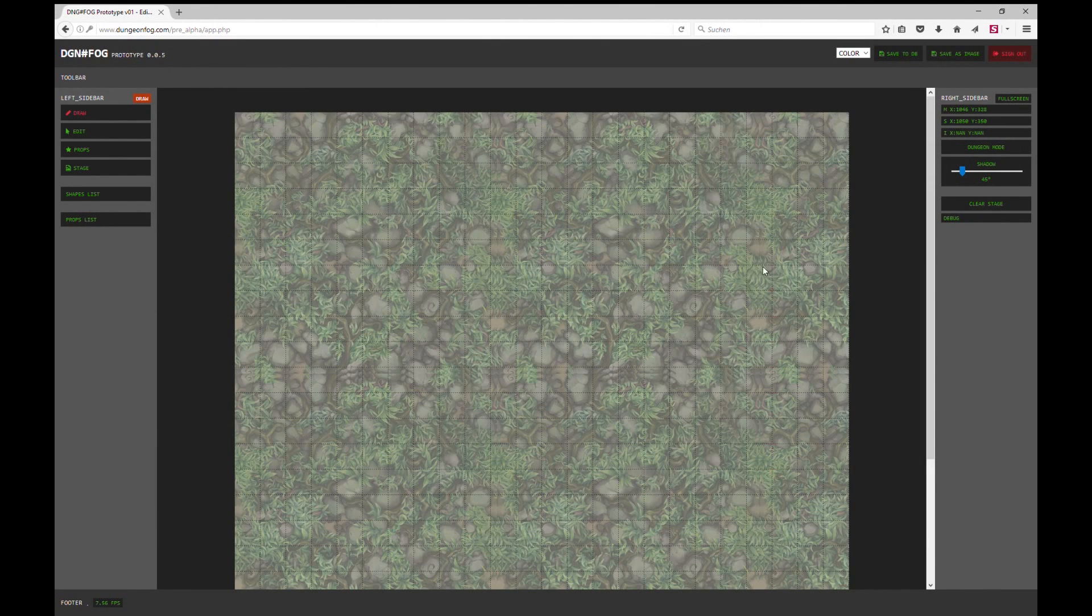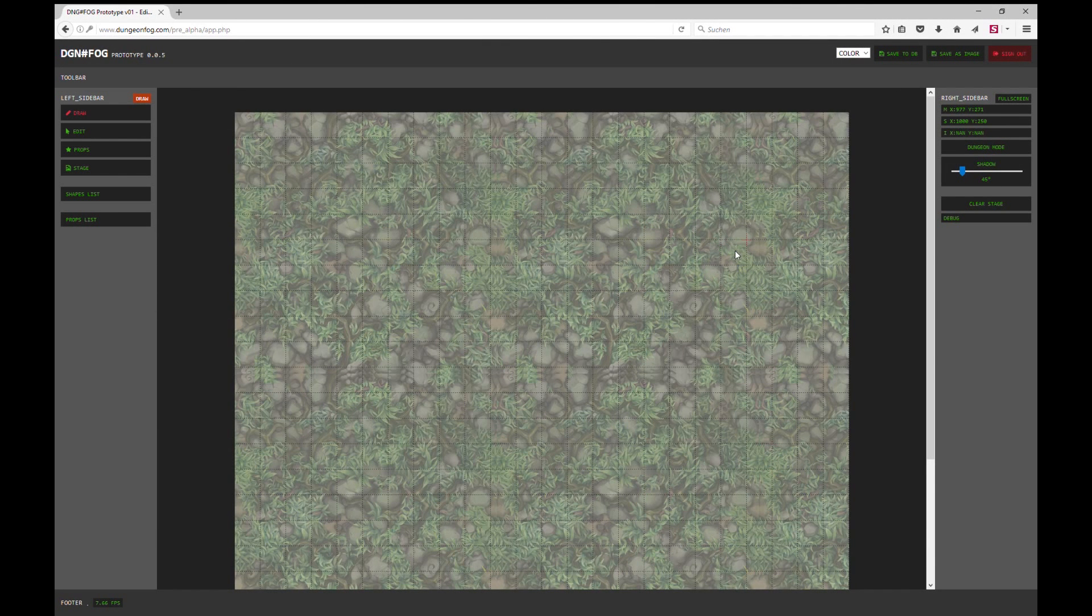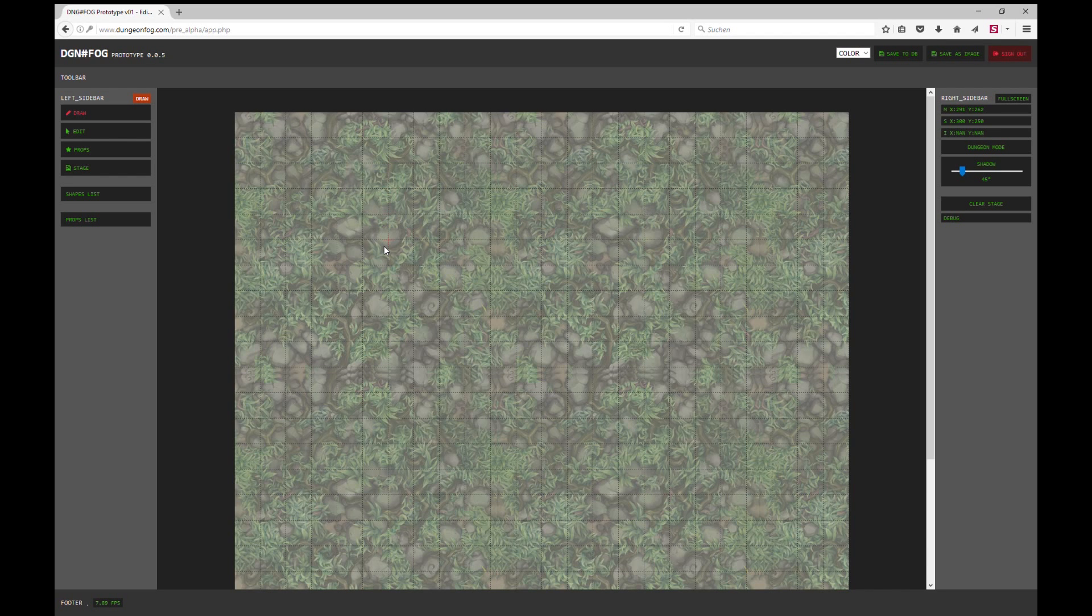Hi and welcome to DungeonFog. This is a short tutorial video where I want to show you how the pre-alpha build is working and what you can do with it.